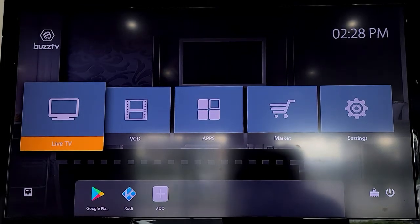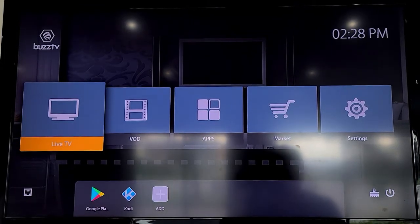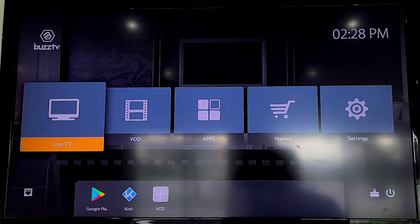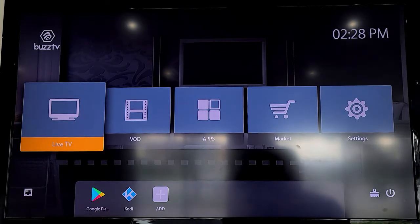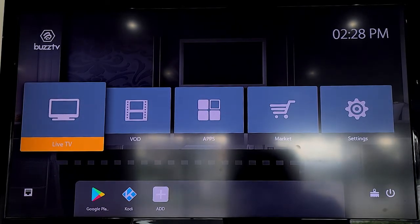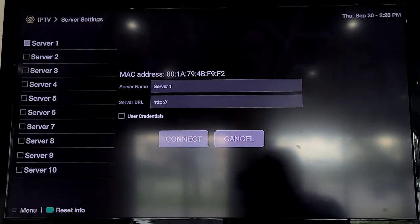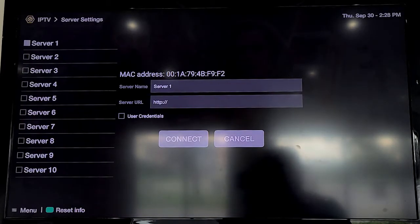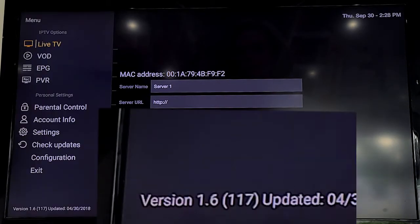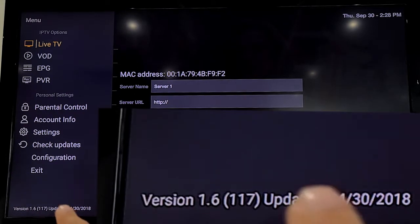We're making this video to make it very simple for you to install and update your live TV, in this case called Buzz TV 2. When you launch it, you can see how everything looks. If you press menu, you'll see at the bottom it tells you this is version 1.6.